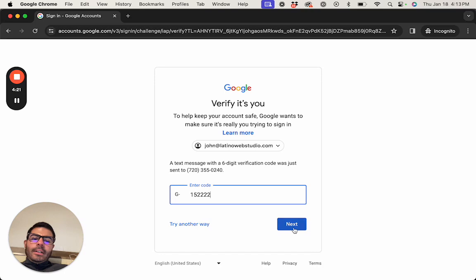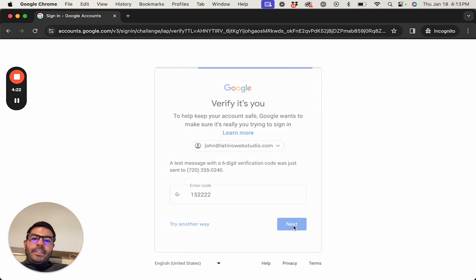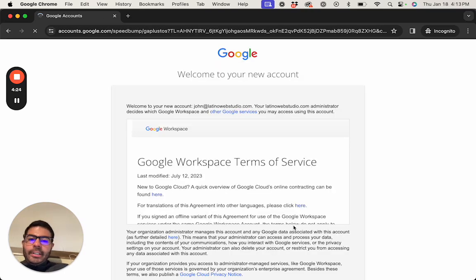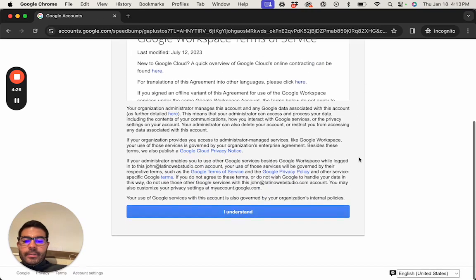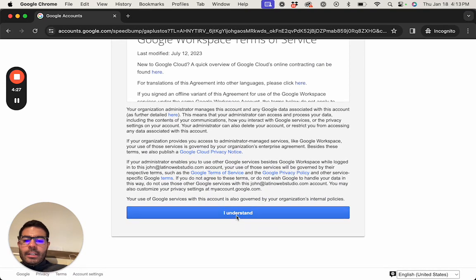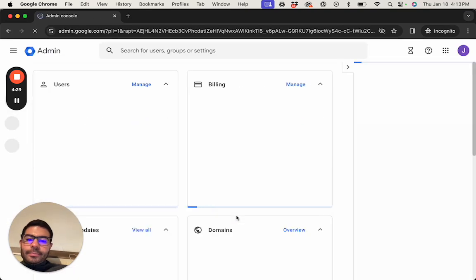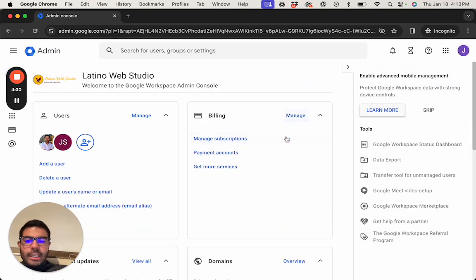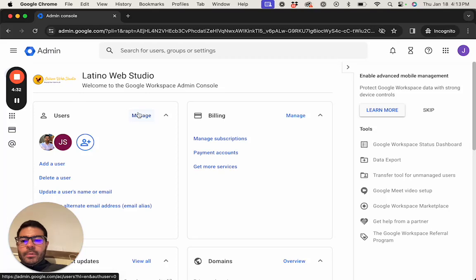I've seen it where if you add a secondary email address and a secondary phone then you wouldn't need to do this. But either way, now you see I have full admin access, I can go ahead and manage users.